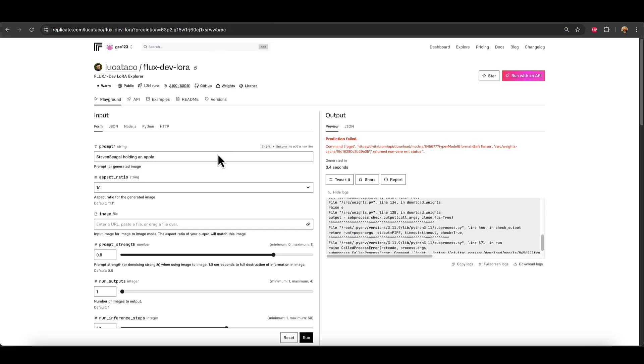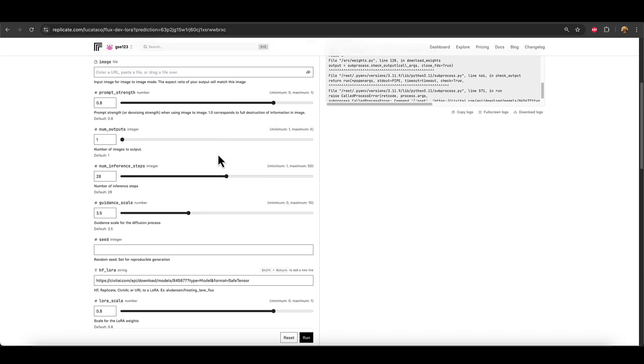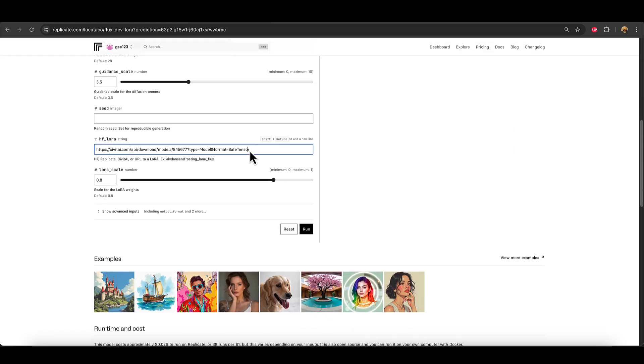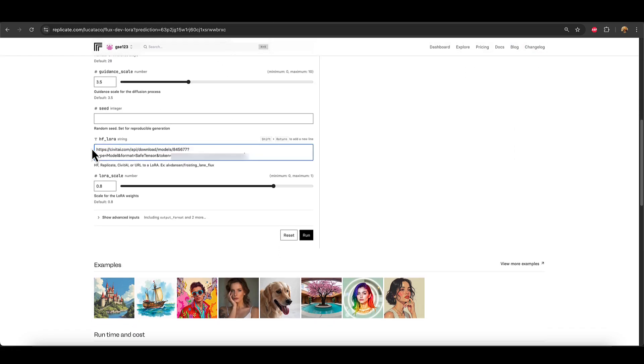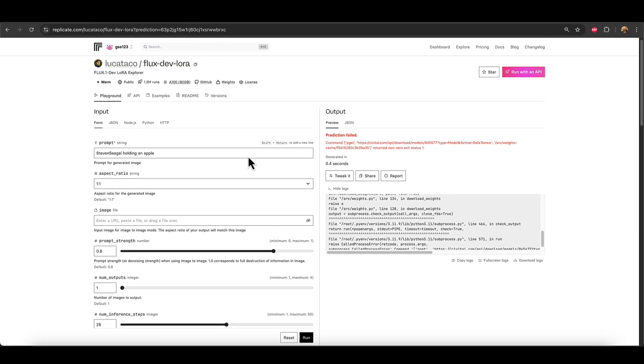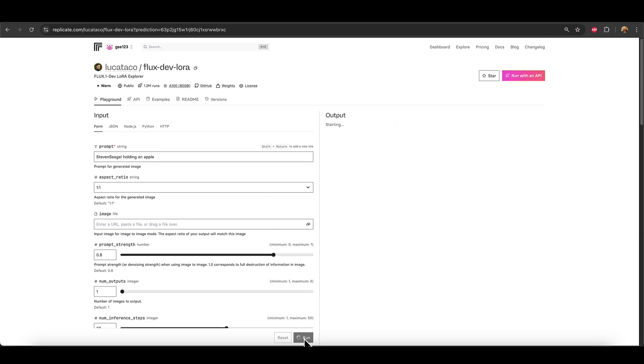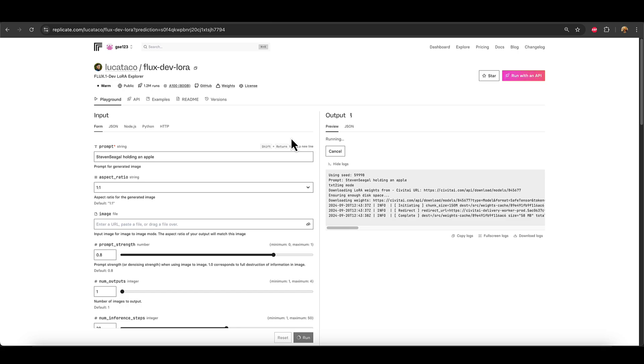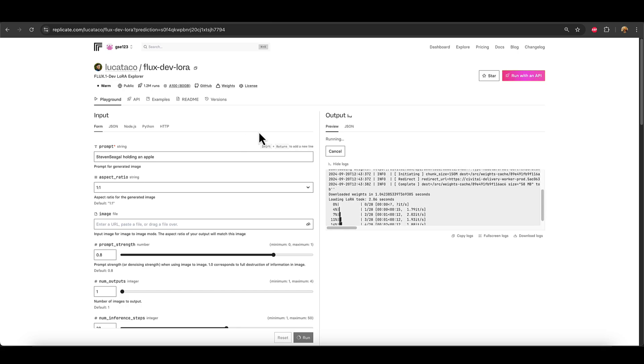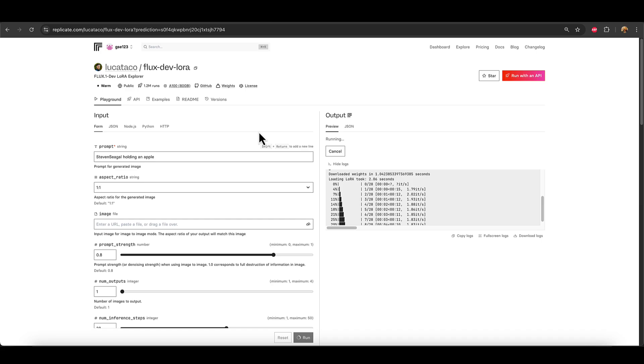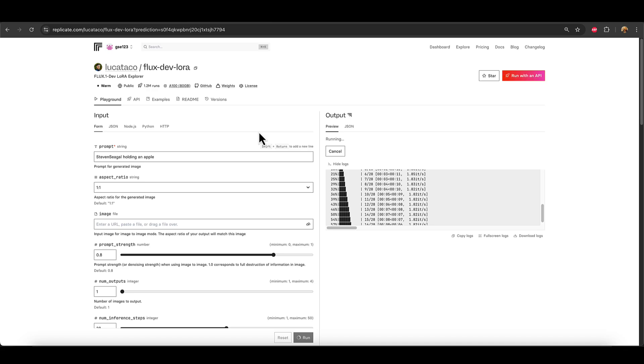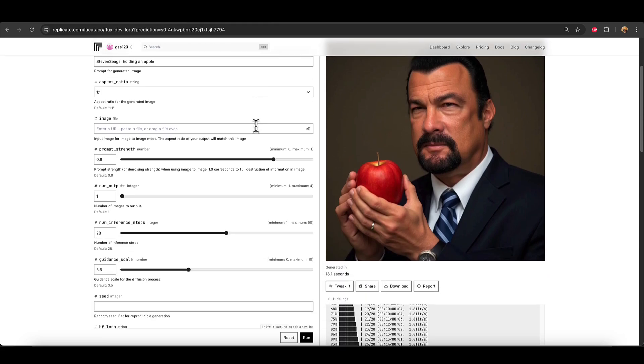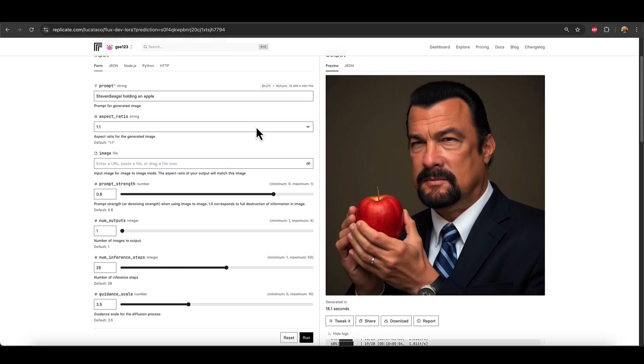So now we go back into replicate. And we're then going to paste that version into the HF LoRa. And now if I click run, hopefully instead of that string of red text with an error message, now we will see that our fantastic picture of Steven Seagal holding an apple is in the process of being generated and will soon be gifted to us like the joy that it probably is. What an image. See, it was worth the effort, wasn't it? Majestic.